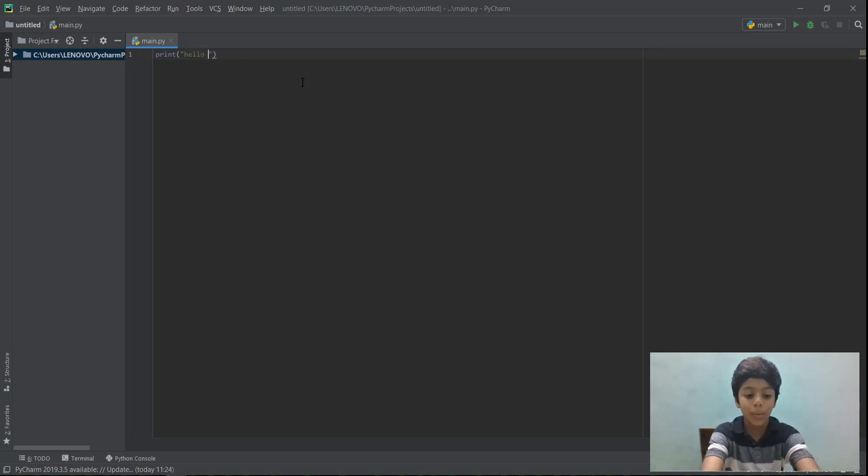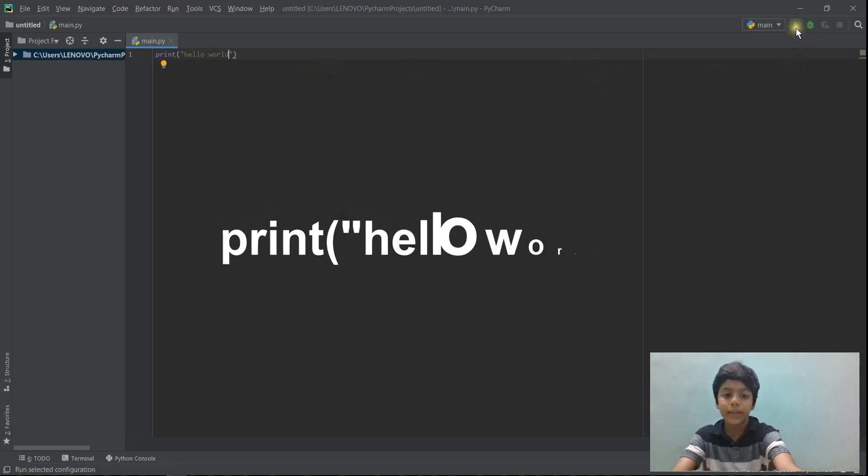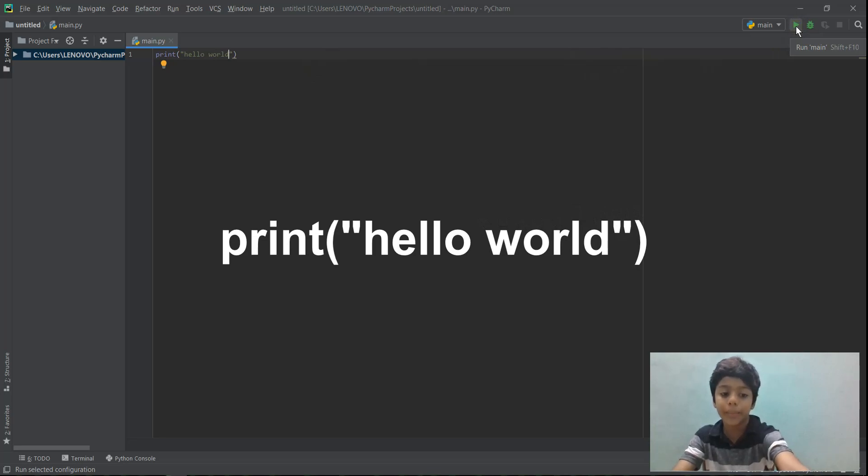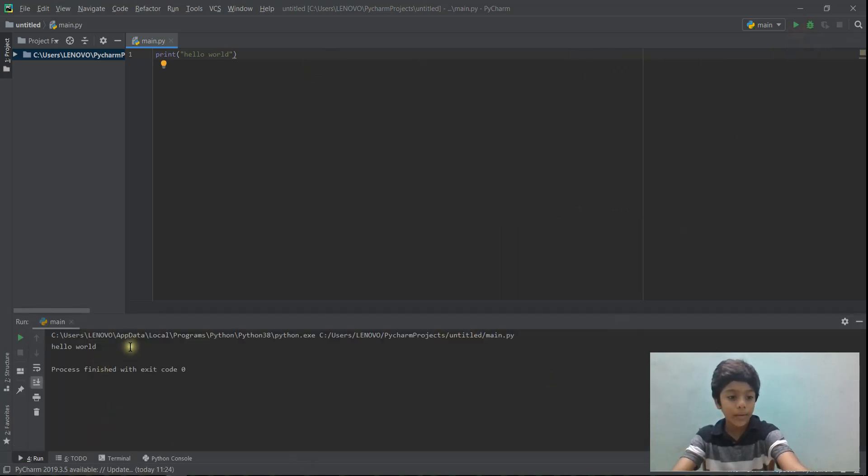I'm going to type hello world. And once I click the run button, hello world should appear over here. So once I click it, see that? Hello world.